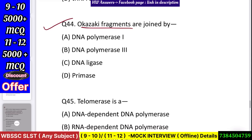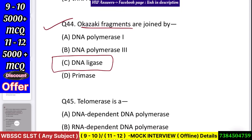Question number 45: Okazaki fragments are joined by — DNA polymerase I, DNA polymerase III, DNA ligase, or primase? Answer: DNA ligase.